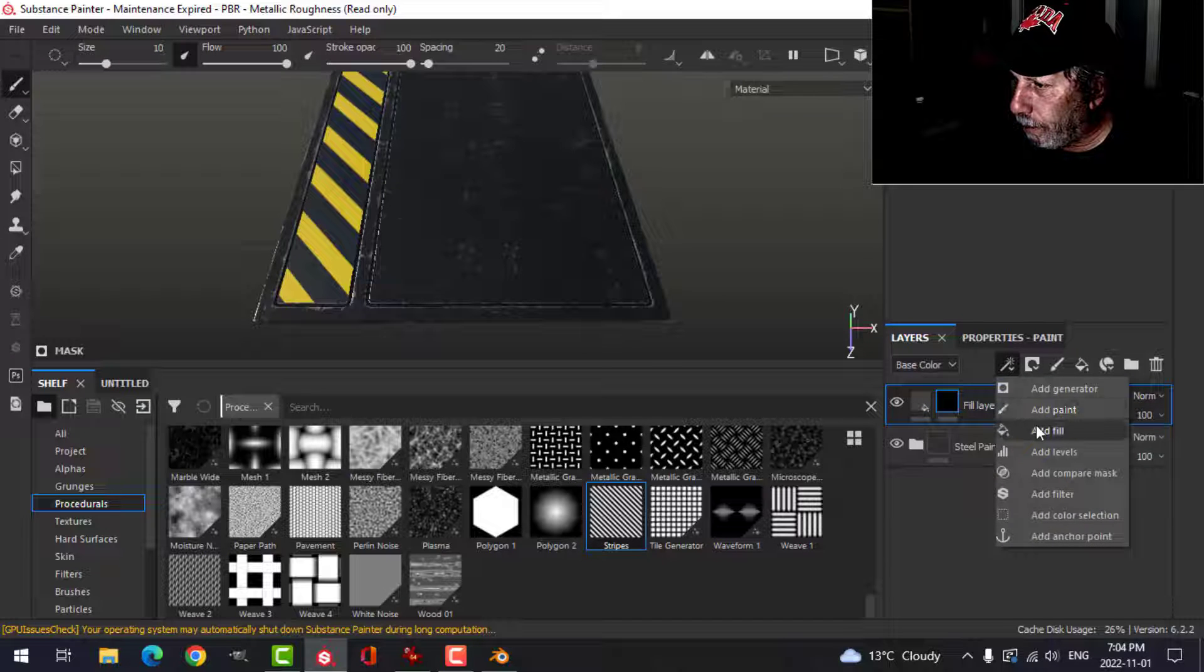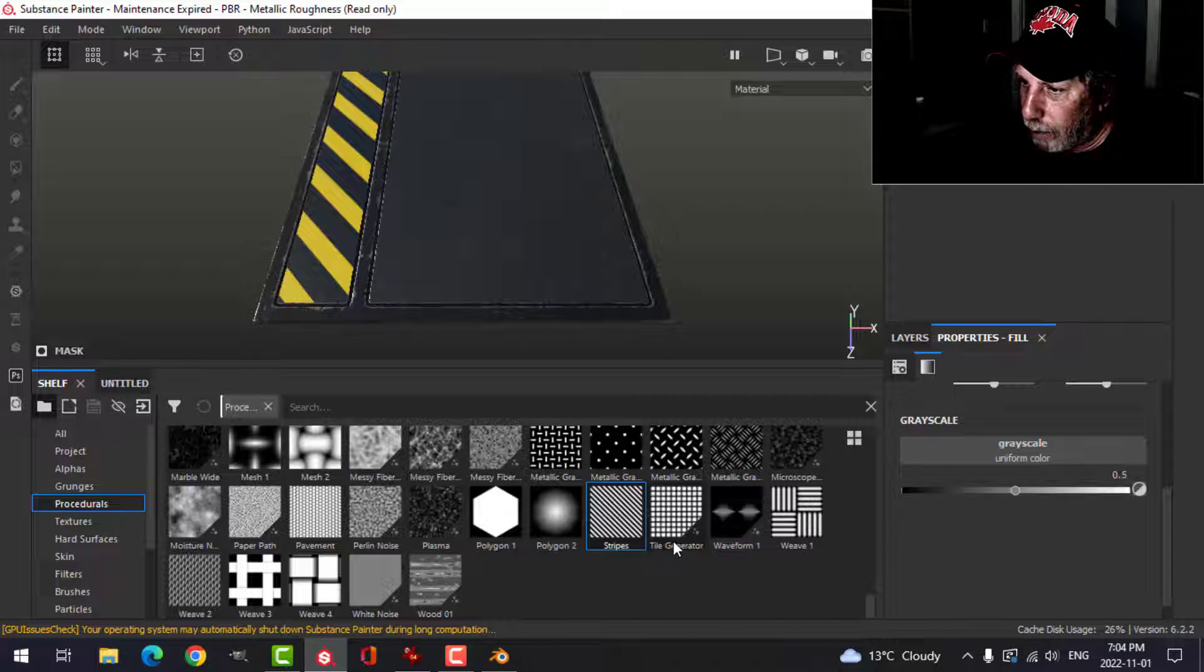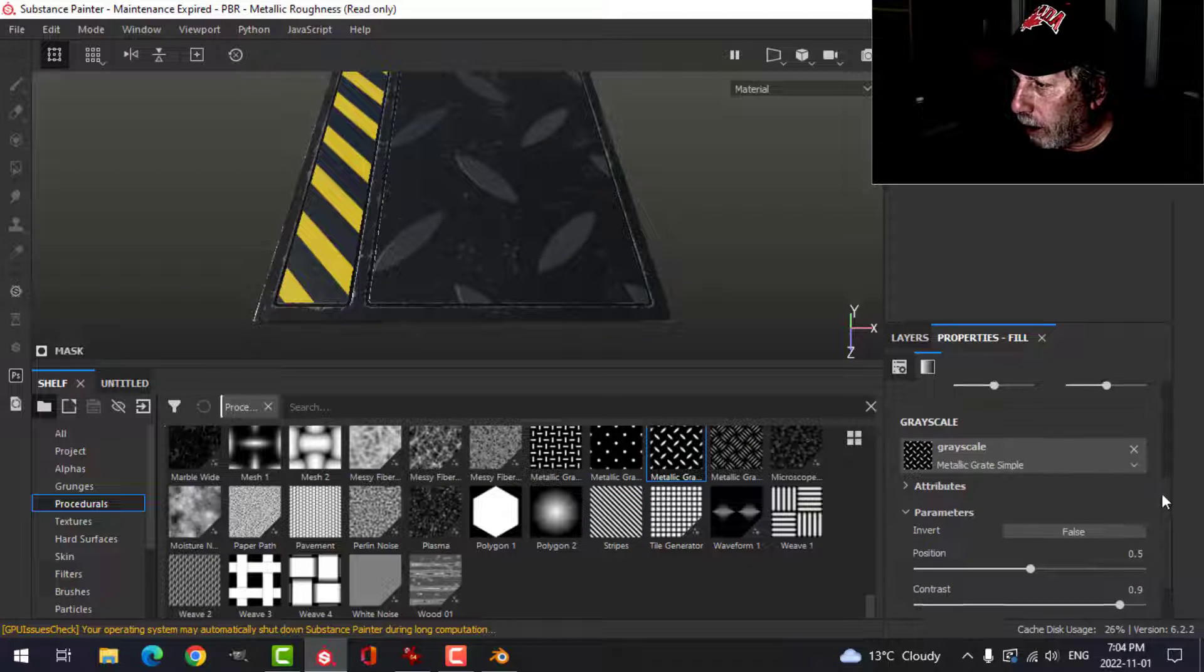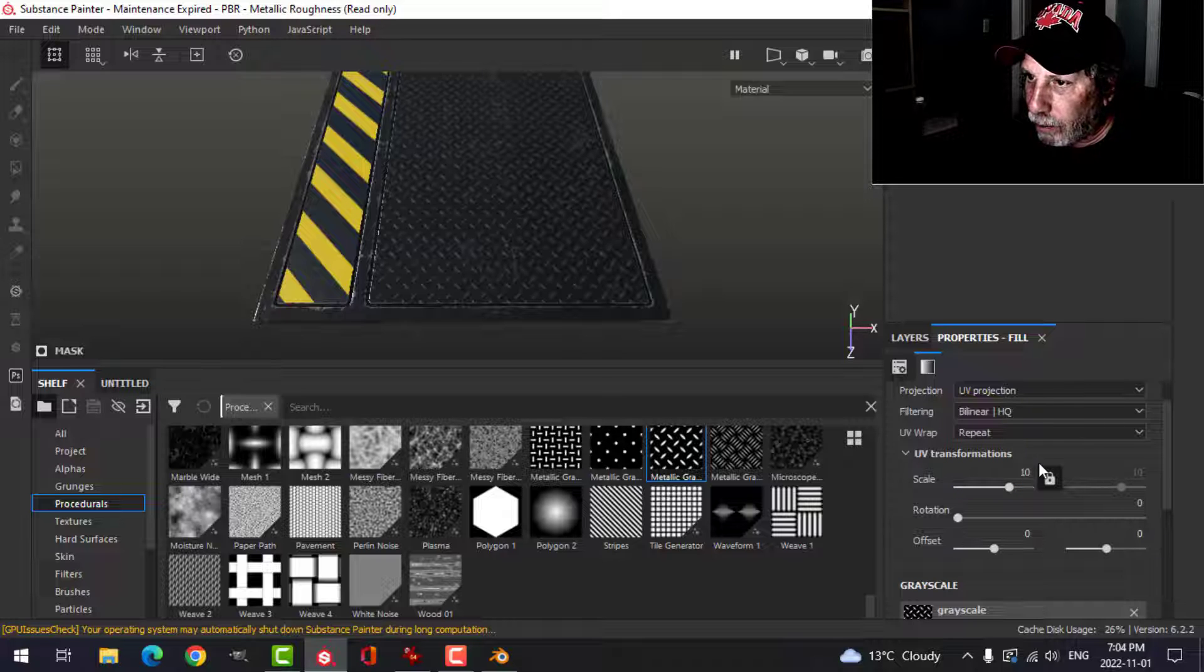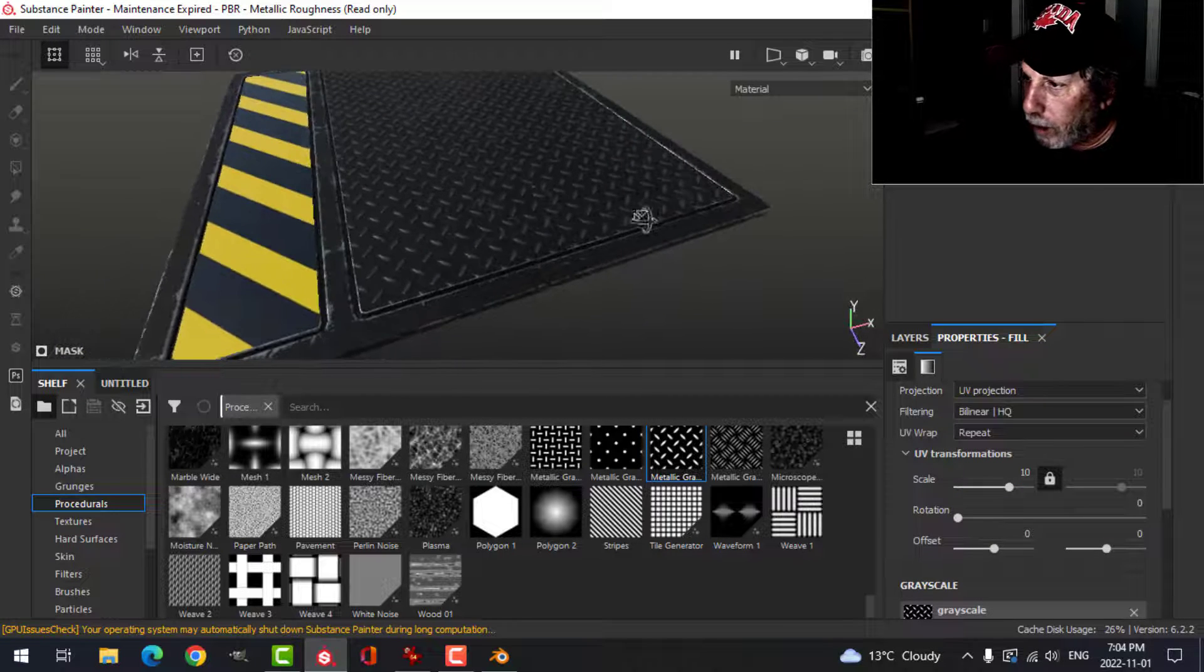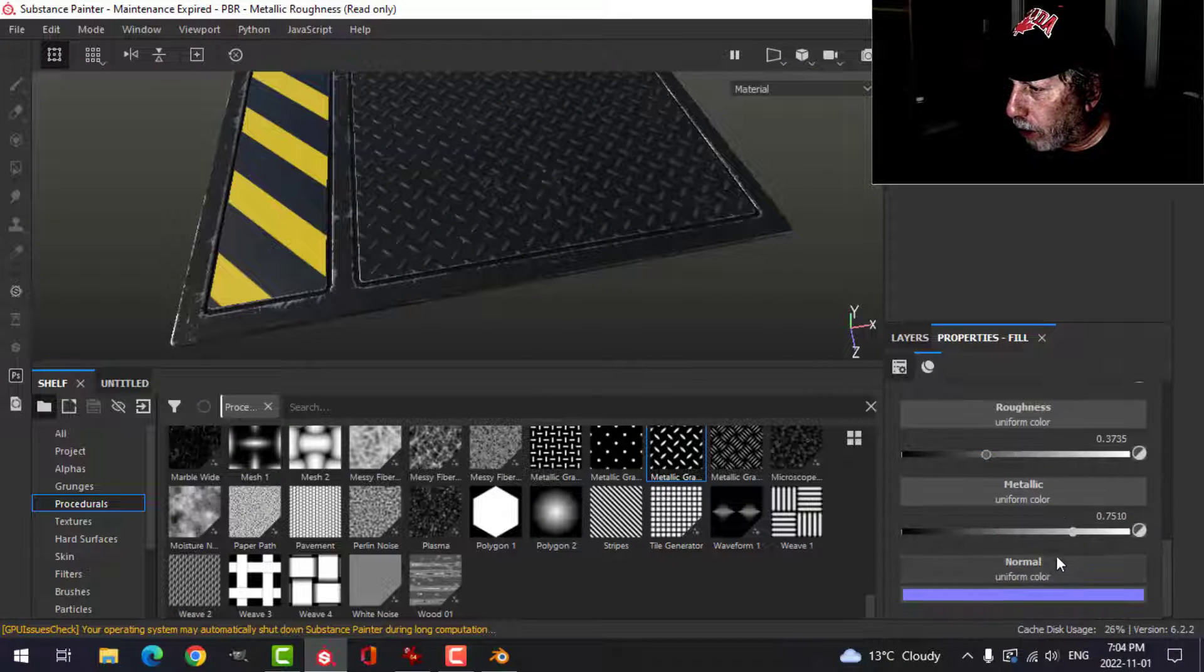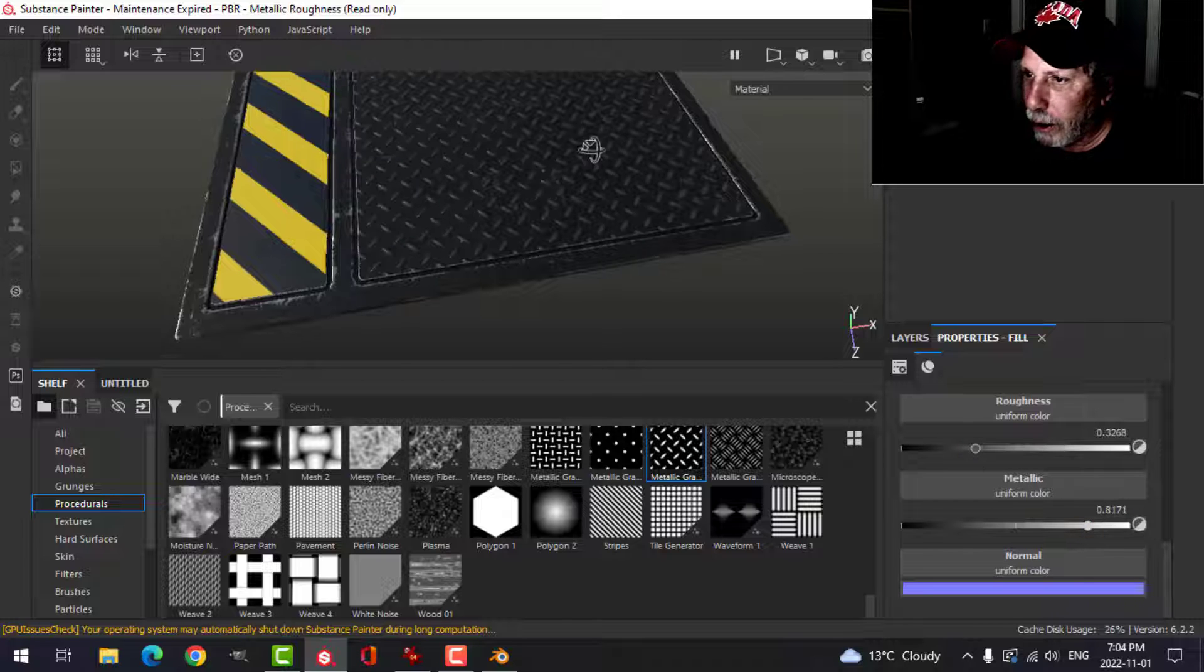Come over here. Add a fill. And on the grayscale, I'm going to add this procedural, metal gray, right there. I'm going to scale this up by ten times. There you can see the effect already. Let's come over here. I may increase the roughness a bit. I'm going to increase the metallic.